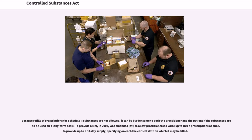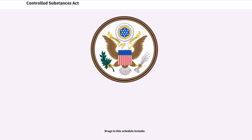Because refills of prescriptions for Schedule II substances are not allowed, it can be burdensome to both the practitioner and the patient if the substances are to be used on a long-term basis. To provide relief, in 2007 the law was amended to allow practitioners to write up to three prescriptions at once, to provide up to a 90-day supply, specifying on each the earliest date on which it may be filled.